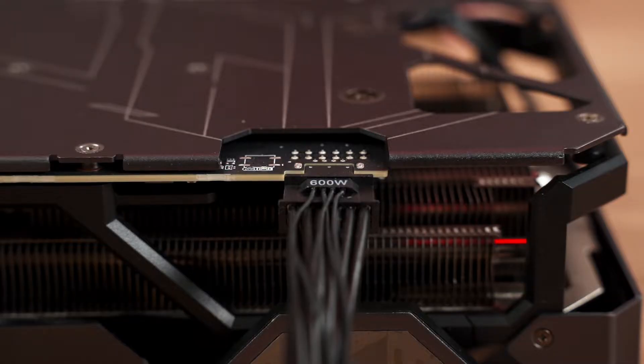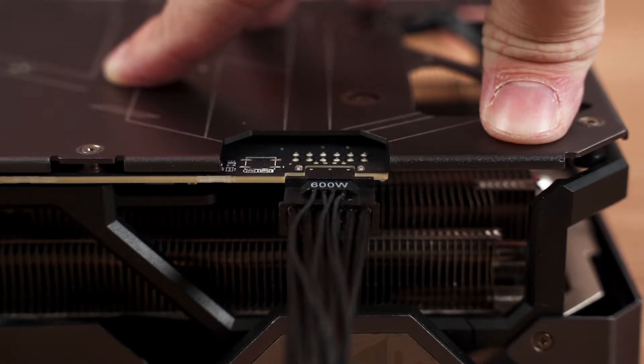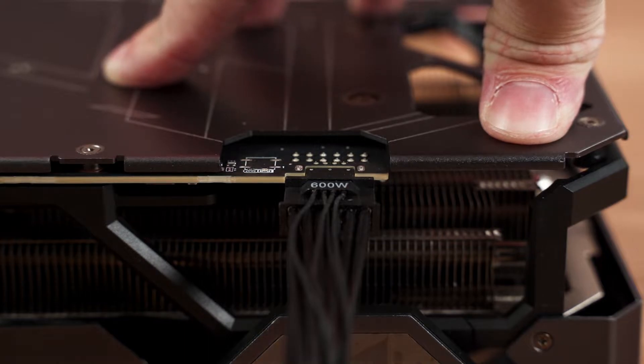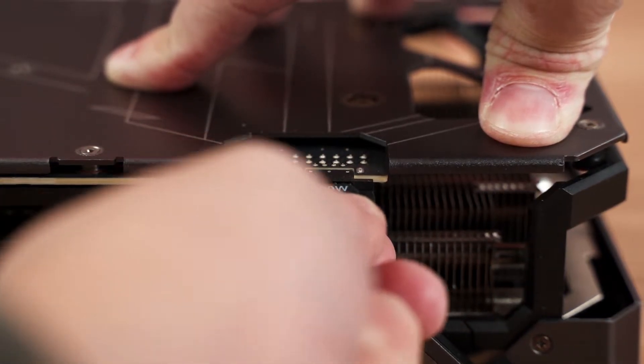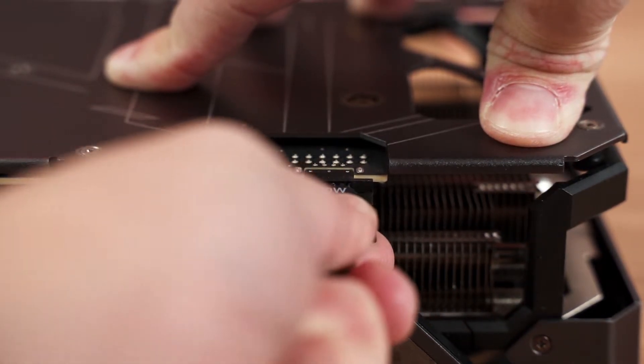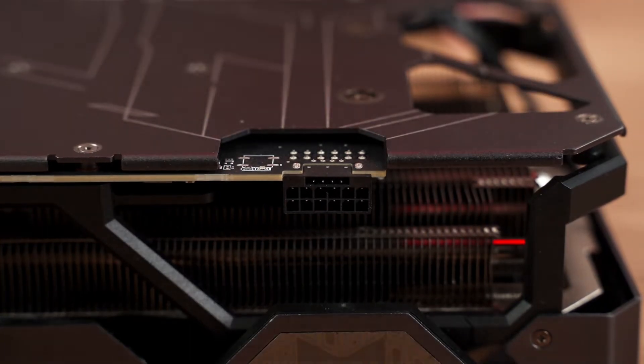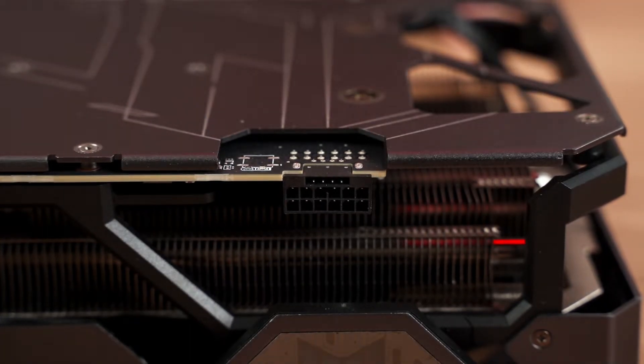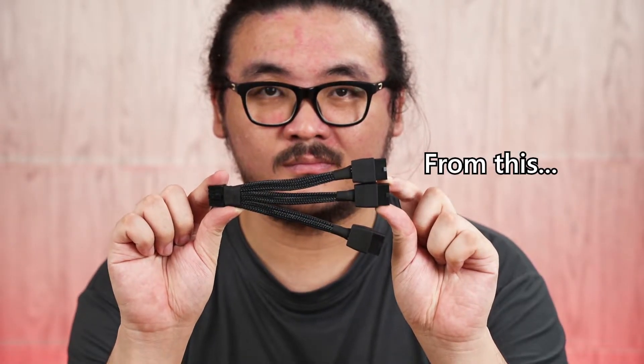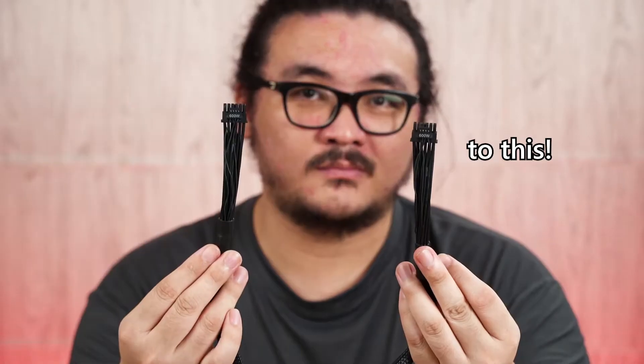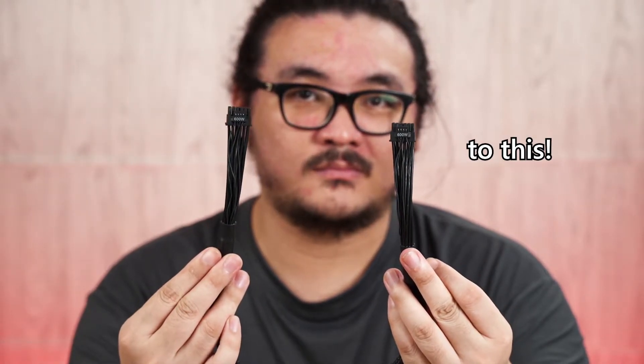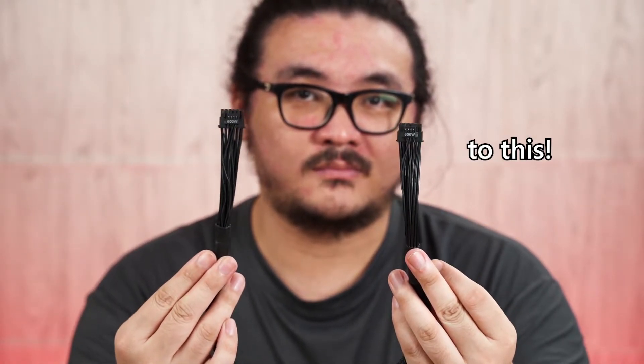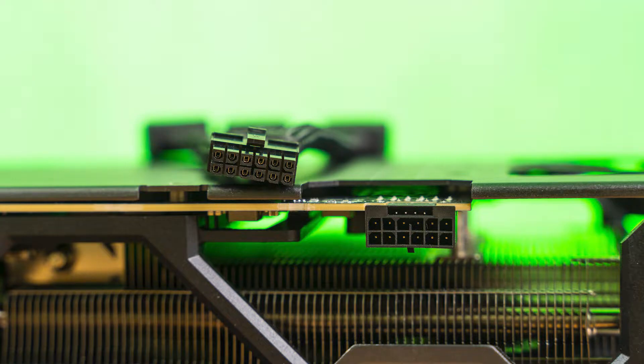I'm sure most of you have already seen the 12-pin PCIe power connector on the NVIDIA GeForce RTX 30 Series Founders Edition cards. It's a brilliant design to reduce the number of 8-pin PCIe connectors, but as power supplies with these 12-pin cables were pretty rare at the time, it didn't get much attention.